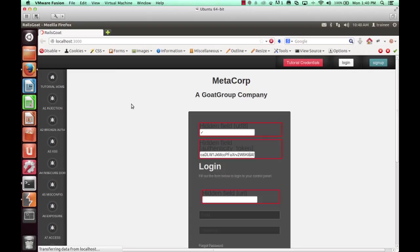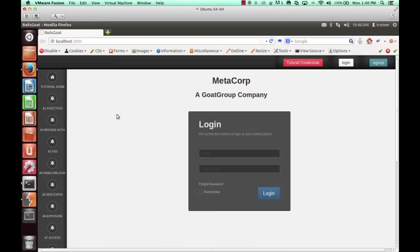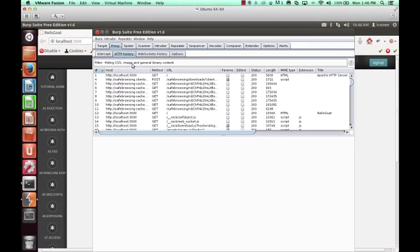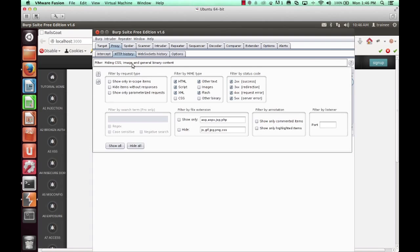I'm going to go ahead and hit refresh on the browser and note that the hidden form fields are no longer visible.